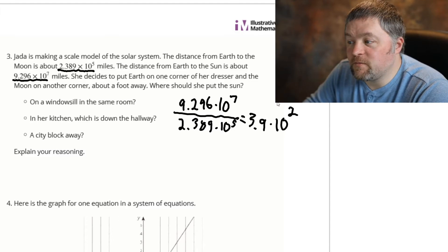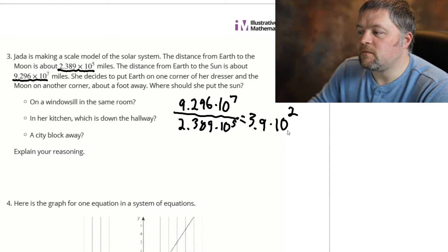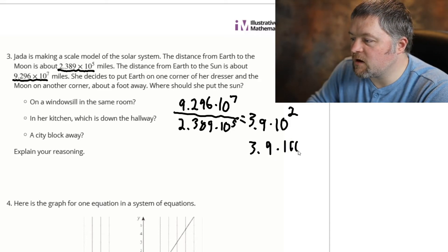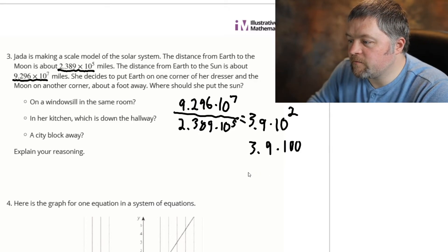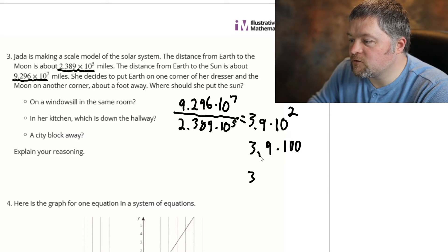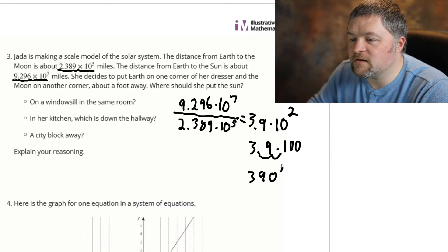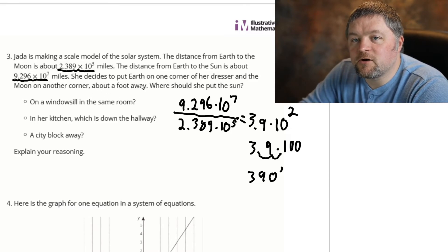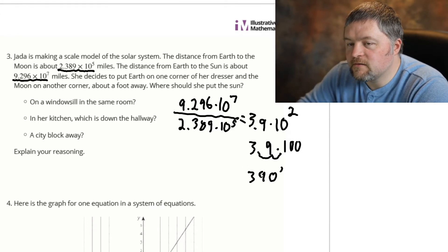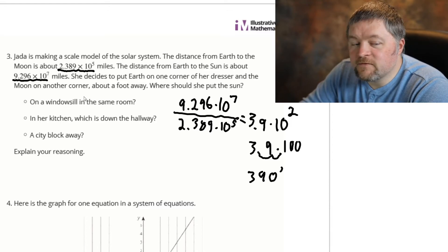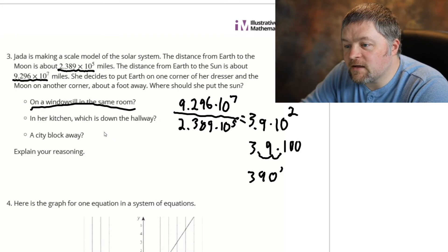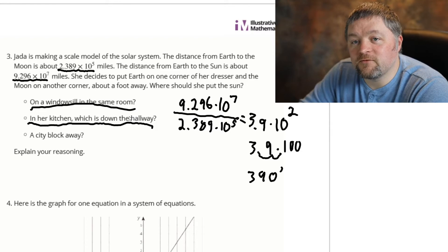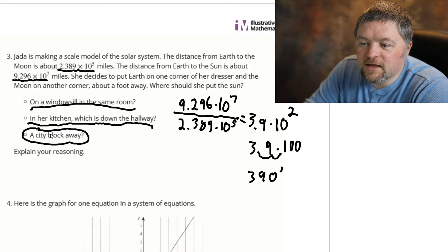How far away is 3.9 times 10 to the power of 2? Ten to the power of 2 — ten times ten is one hundred. So what is 3.9 times 100? Or just think about moving the decimal point: the decimal was here, we're moving it two spots — that's 390 feet. So she has to put her model of the Sun 390 feet away. I've never seen a bedroom with a windowsill 390 feet away, or even a kitchen 390 feet away from a bedroom. So the answer is a city block away.